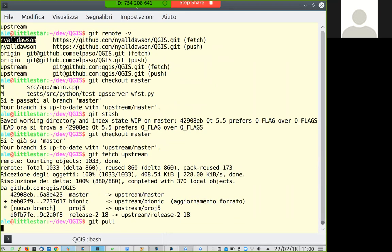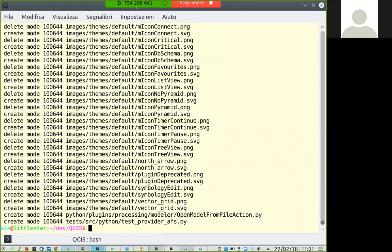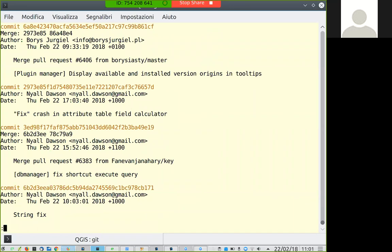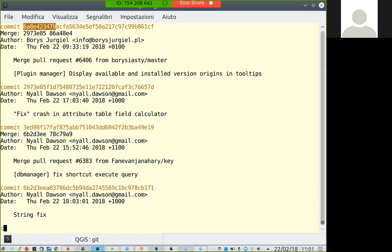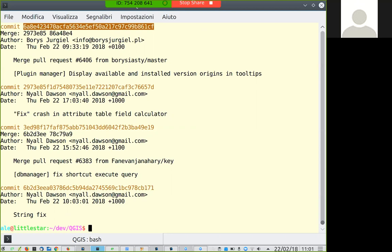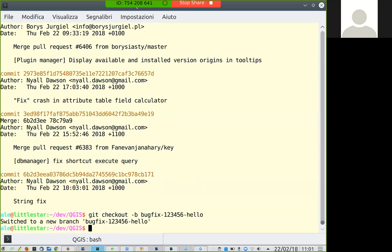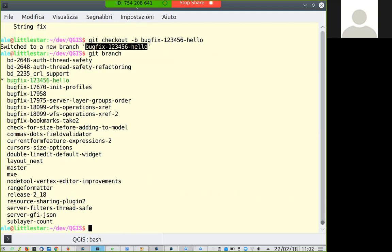I should now be up to date — this is the latest commit — and if we go to the website we should see the same commit ID here. Latest commit is 688-something, so I'm up to date. If I wanted to start working on a feature or bug fix, what I should do is git checkout -b to create a new branch. I normally call the branch something like 'bugfix-[number]-[description]'. I'm now on that new branch and can start changing the code.